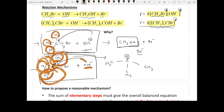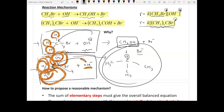Because OH⁻ cannot attack directly, the molecule must first undergo dissociation on its own to form a carbocation intermediate. Once the bromide leaves it creates more open space for OH⁻ to attack. This dissociation step is the rate-determining step, so once the carbocation is formed, OH⁻ can quickly attack to form the product.